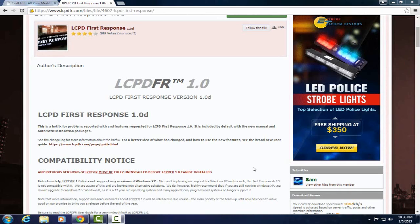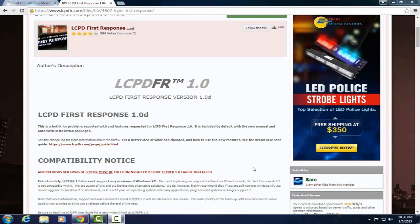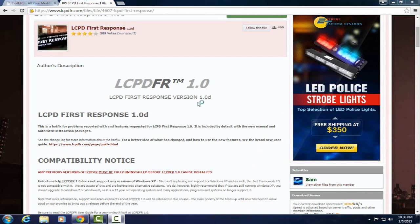I'm going to make a video of the automatic install and a separate video for the manual install. So this video is going to be the automatic install and if you want the manual install video just click anywhere on the screen right now. It's personal preference of which one you'd like to choose.